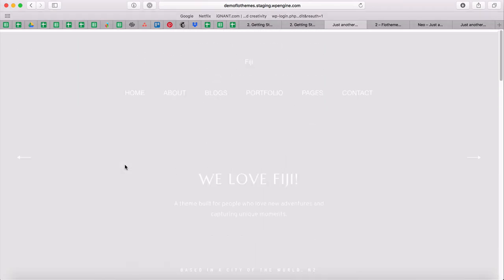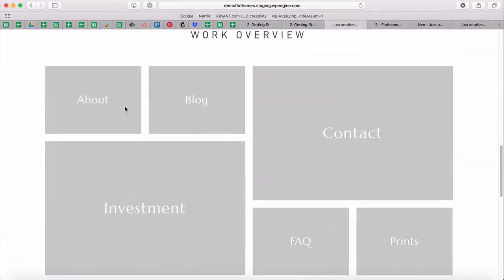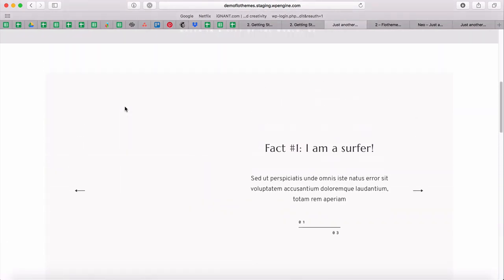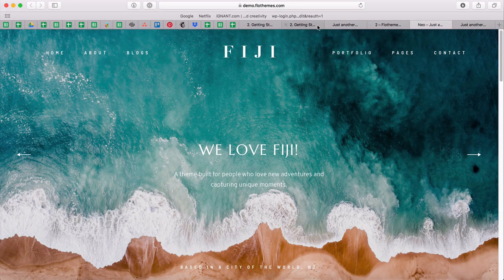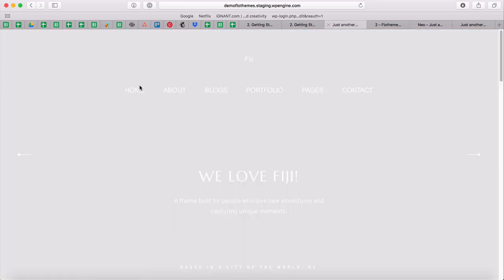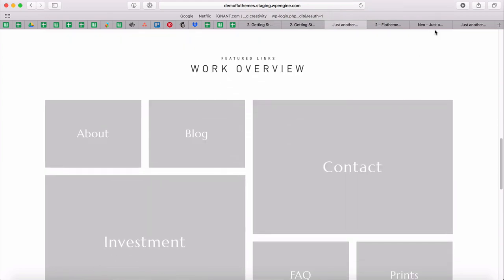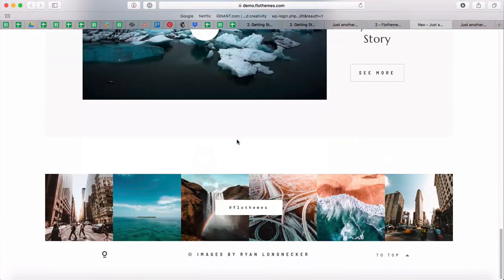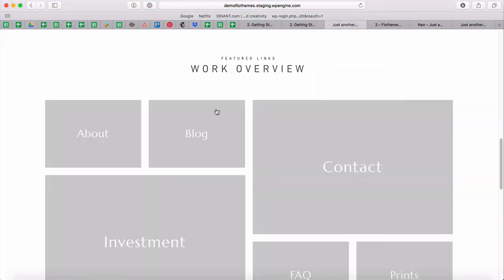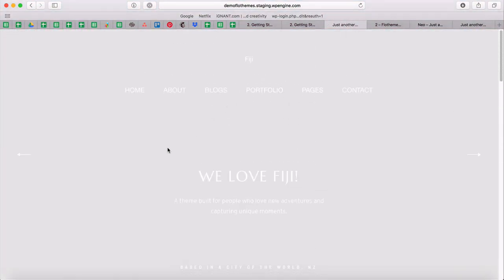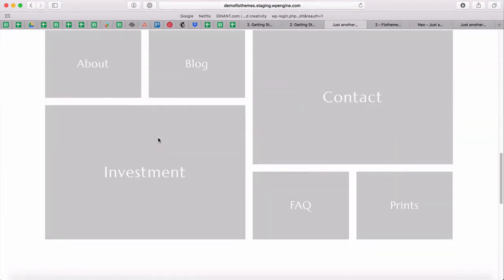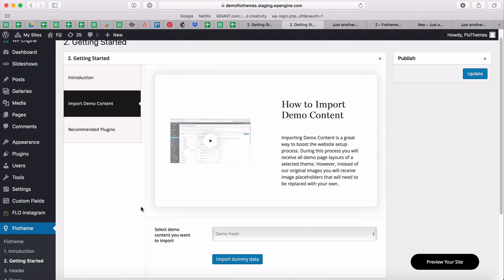Now that we have our demo imported, one thing you'll notice is that all the images from our demo are not included in the imported content. That's because the rights to the images belong to the photographers we use specifically for each demo. However, we have placeholders that you'll be able to update with your own content. Other than that, the whole structure — including fonts and overall style — is kept as within the demo.